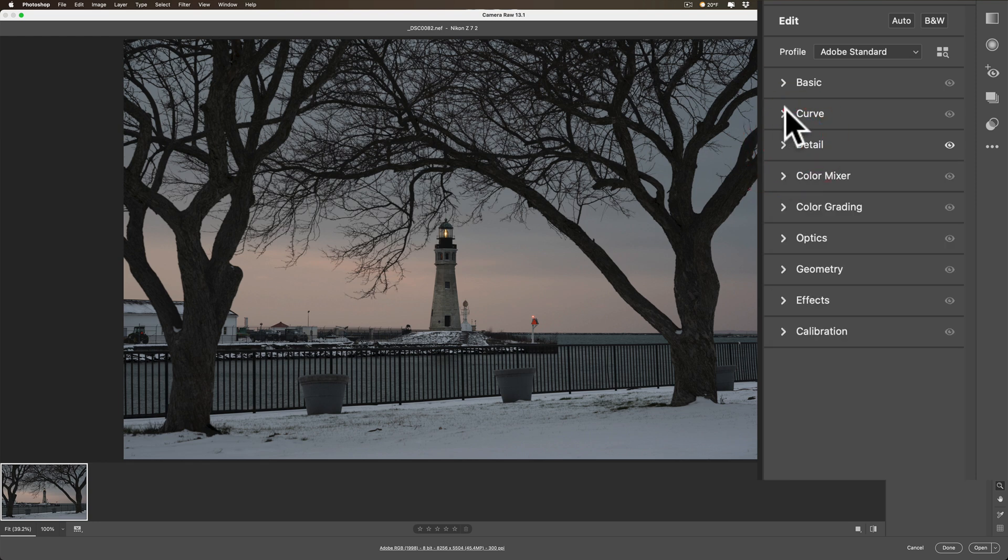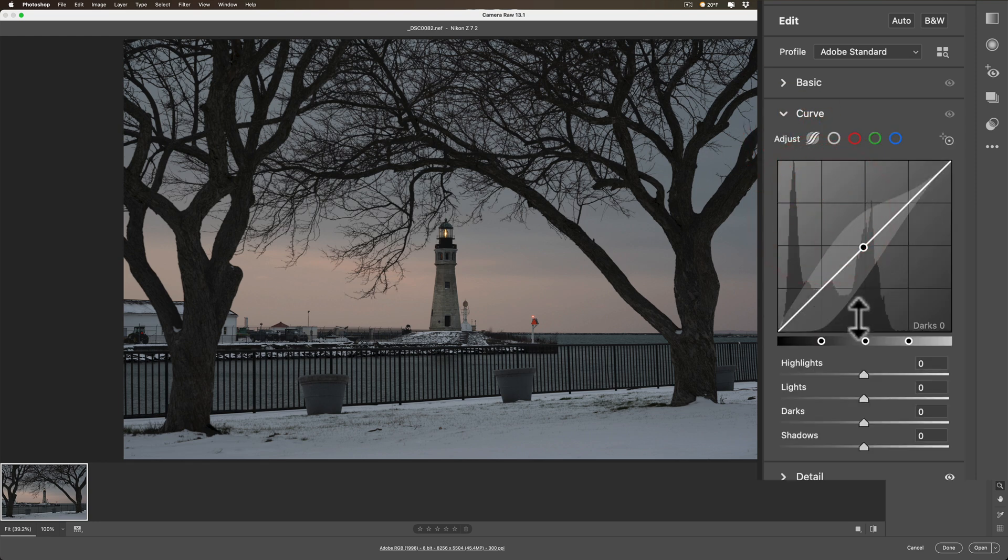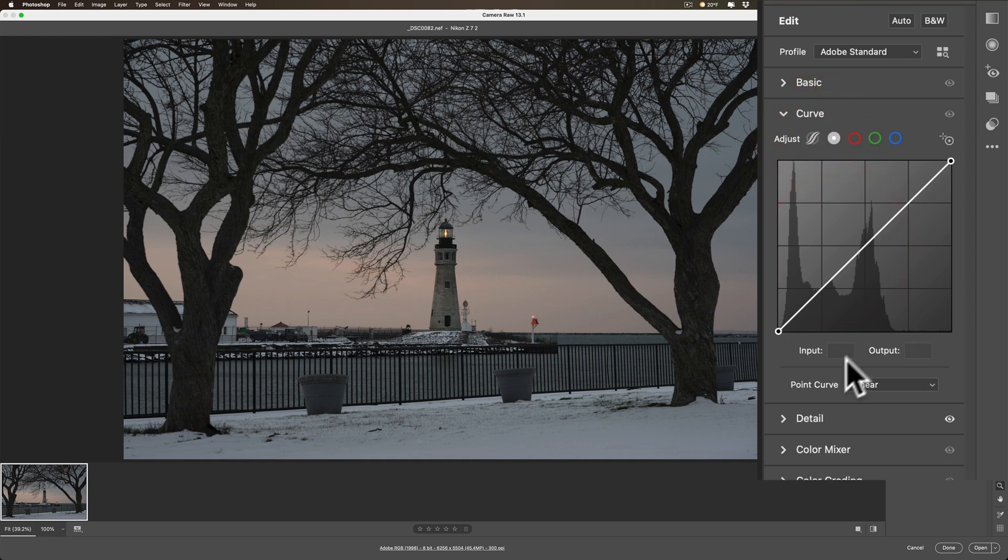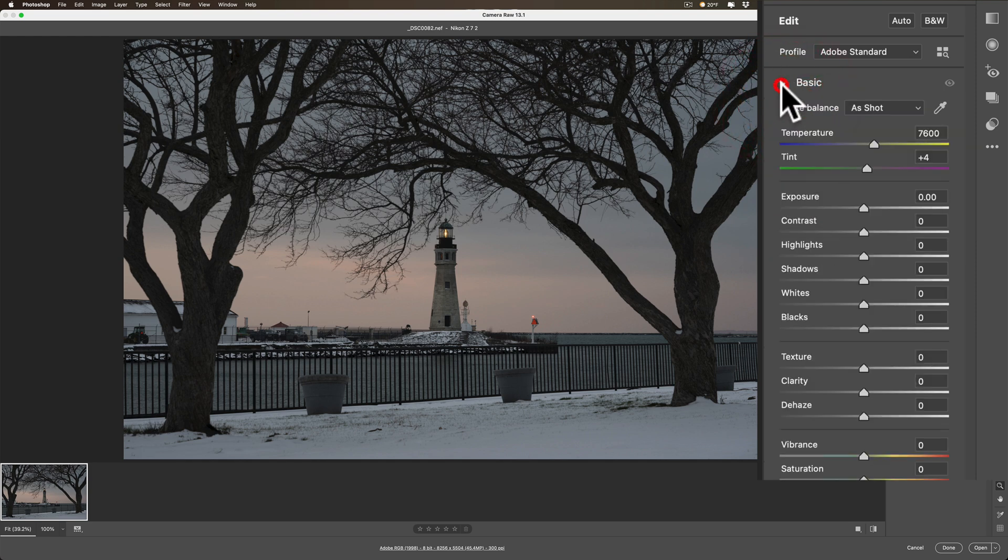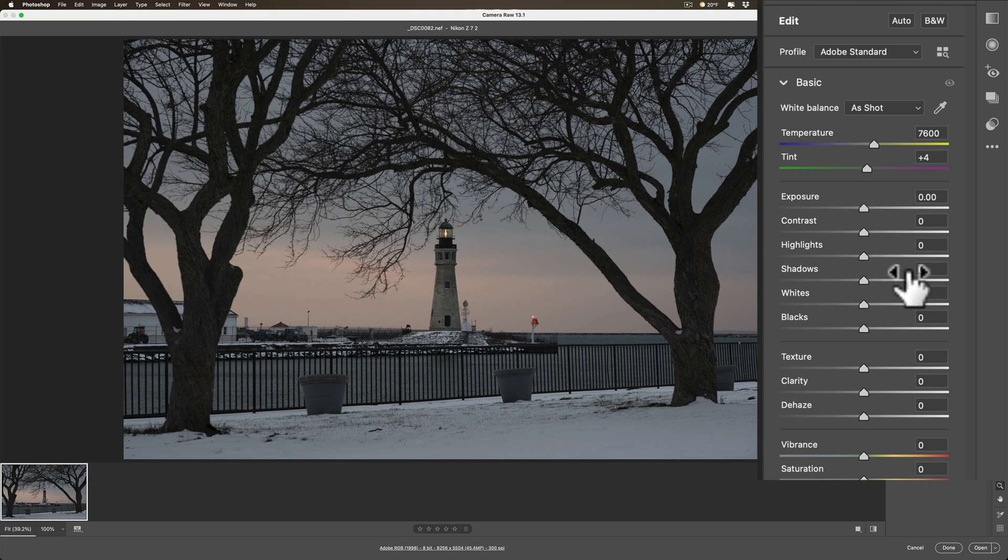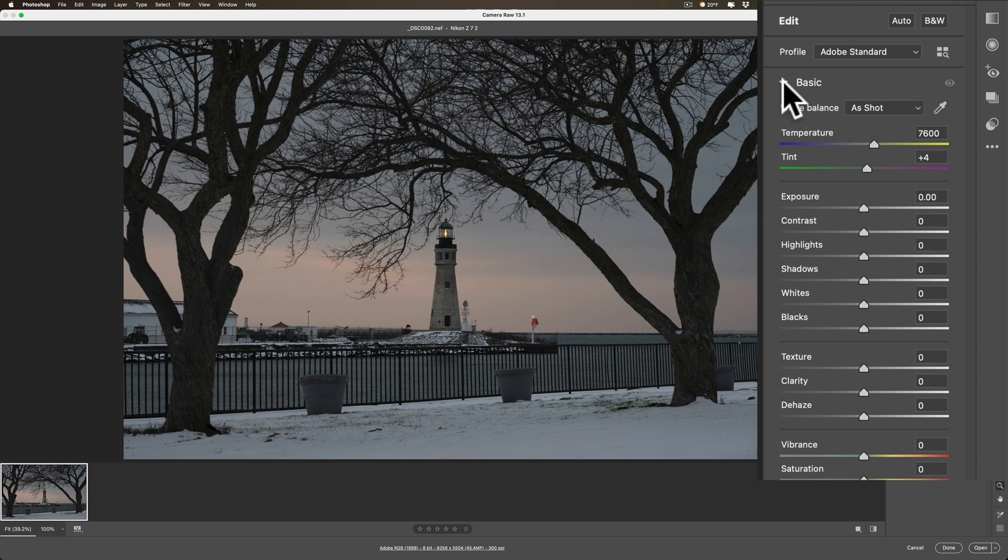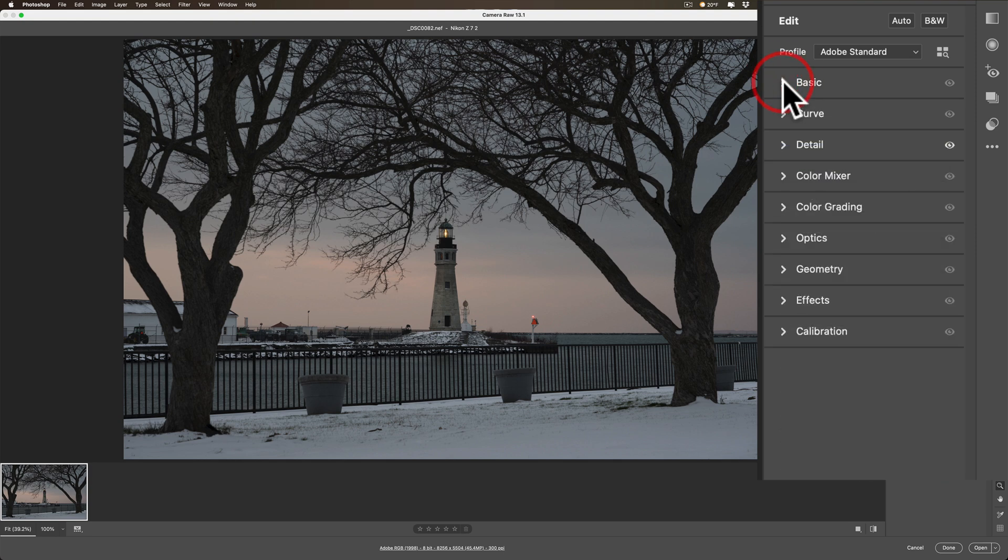Now, I could even do more. Maybe I want to add something with the curve here. I want to do something. Or maybe I want the basic tab with shadows all the way up and highlights all the way down, or something like that. If that is the case, you could do it right now. What you'll need to do, though, is after you set these settings, is create a develop preset with these settings.